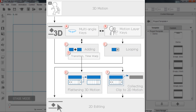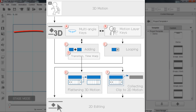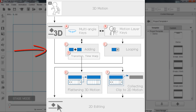So let's take a look at this diagram first. You can see on the top we have a 3D motion — this is generally what we're going to apply with a G2 character to start off. And from then on you can do your 3D motion key editing, multi-angle keys and motion layer keys. And then you can do your looping and time warp once you have the motion you like.